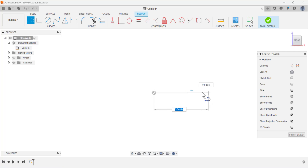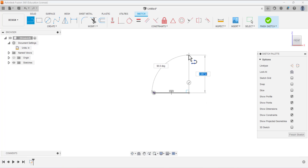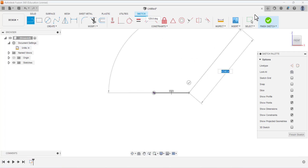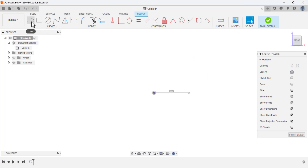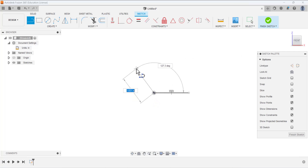Draw a horizontal line. You can see three things: one is the dimension, second is the degree — zero degrees means it is a horizontal line — and you can also see in blue a small symbol of the constraint, which is the horizontal constraint. Place this line like that and click OK.